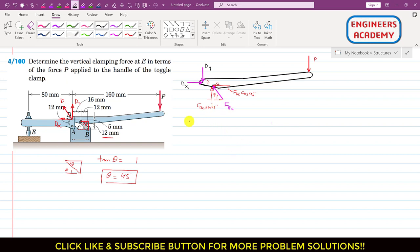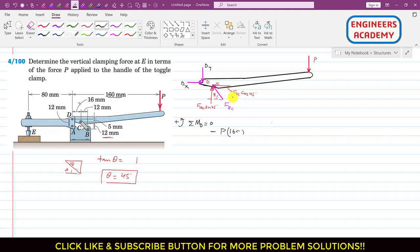Now if we apply the summation of moment about point D equals zero, and if we assume counterclockwise moment is positive: the P force is producing a clockwise moment about point D, so I will write minus P, and the perpendicular distance of P from point D is 160 mm, so I will multiply by 160. Similarly, this cosine component is producing a clockwise moment about point D, so I will write minus FBC cos 45 and the perpendicular distance of this cosine component from point D is 5 mm, so I will multiply by 5.